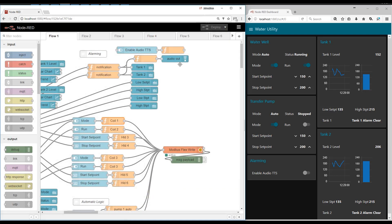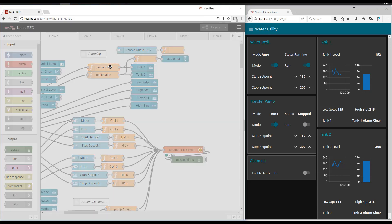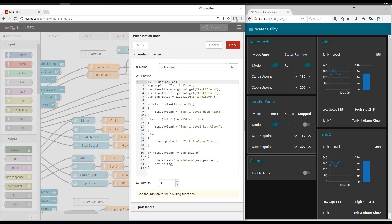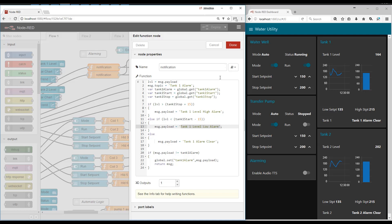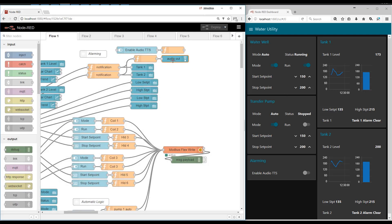And then the last piece is the notification section. It's a simple function where we evaluate the set points and the tank level. And then we set the payload to either clear, high alarm, low alarm and return it. Audio out is the text to speech element that allows the web page to actually speak the text alarm.